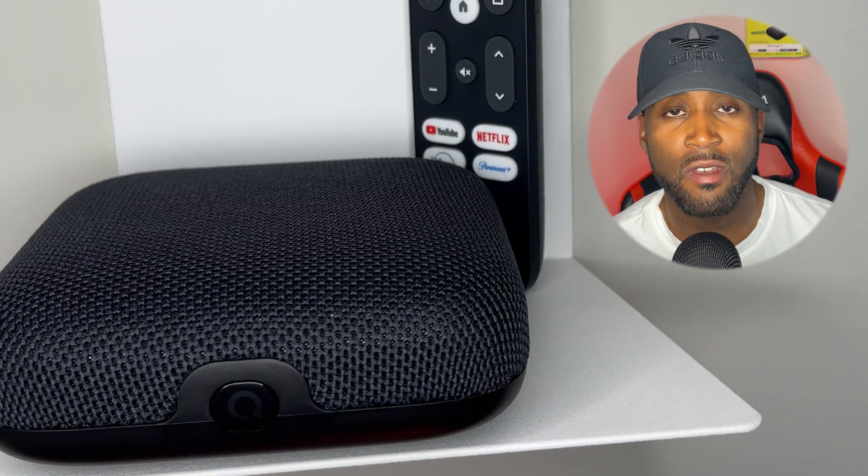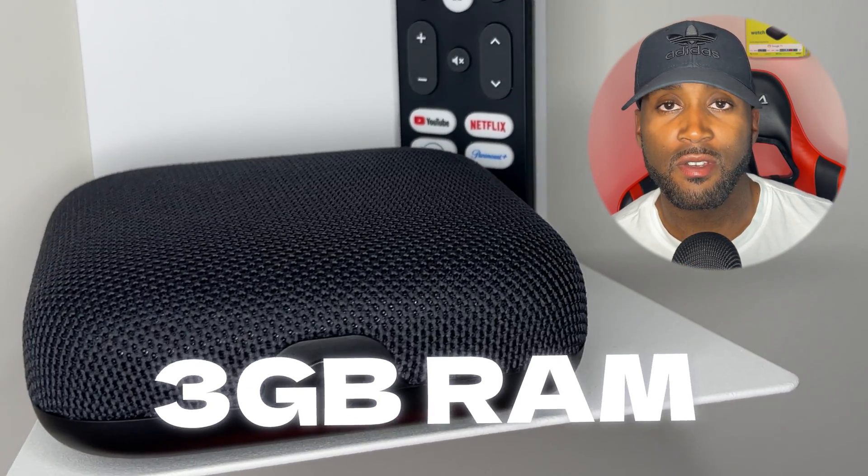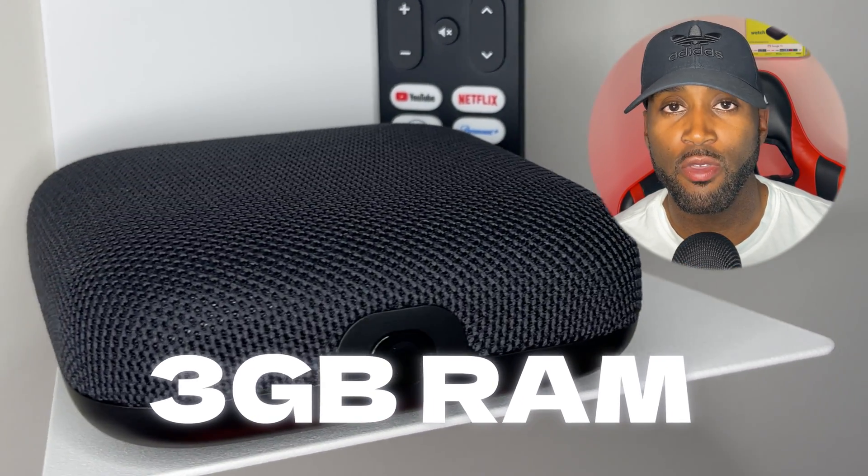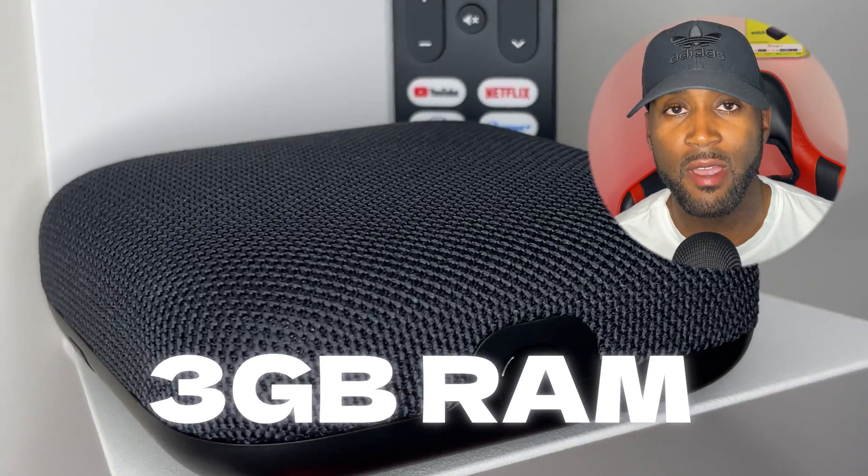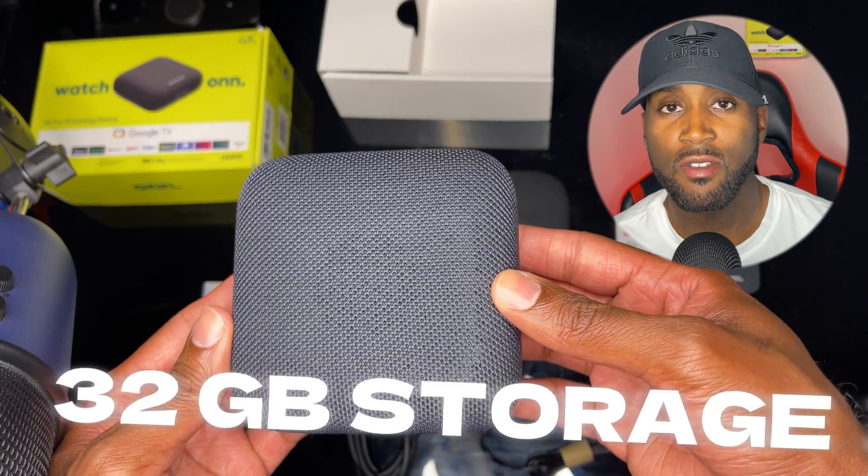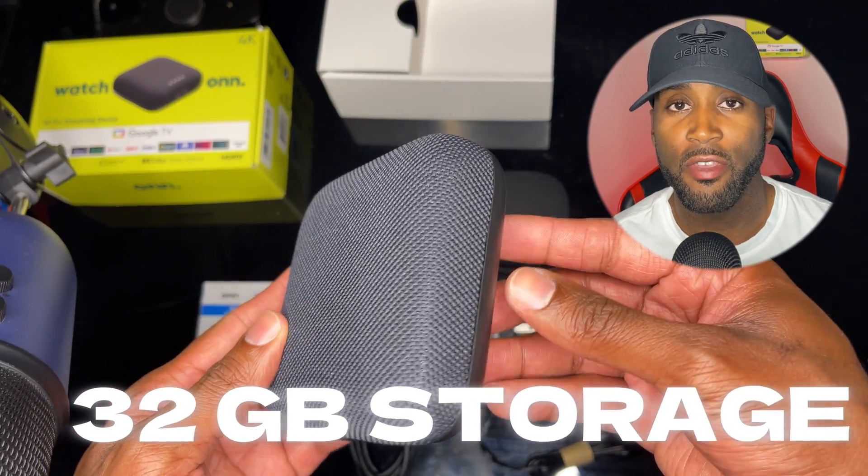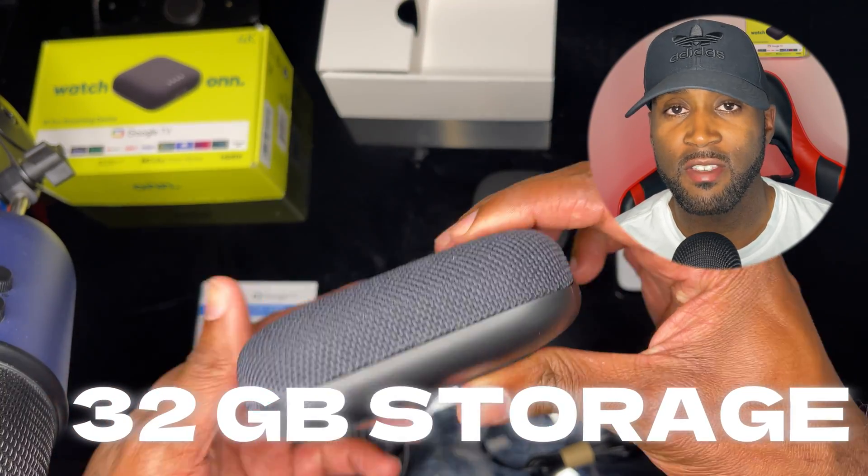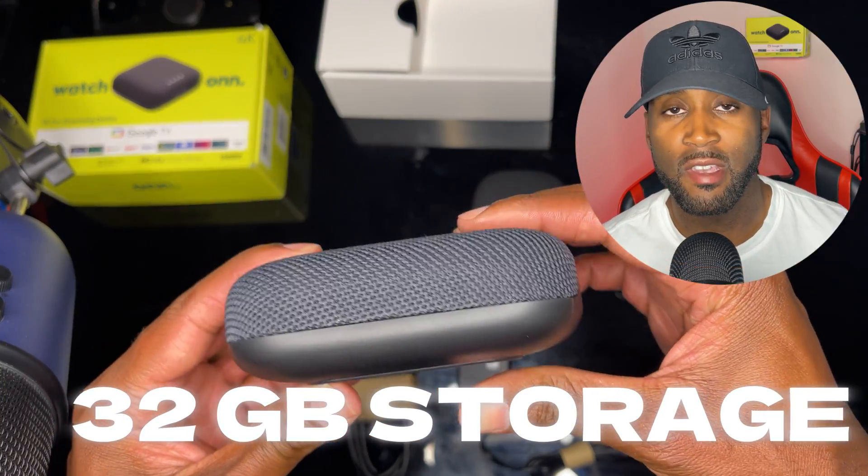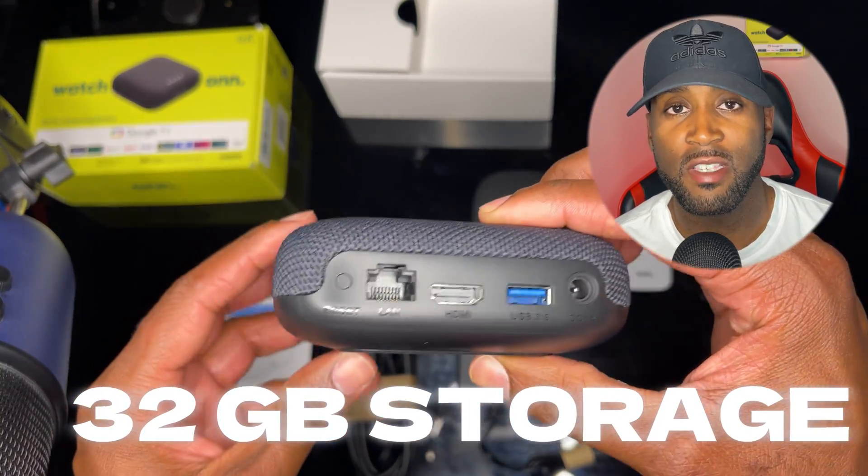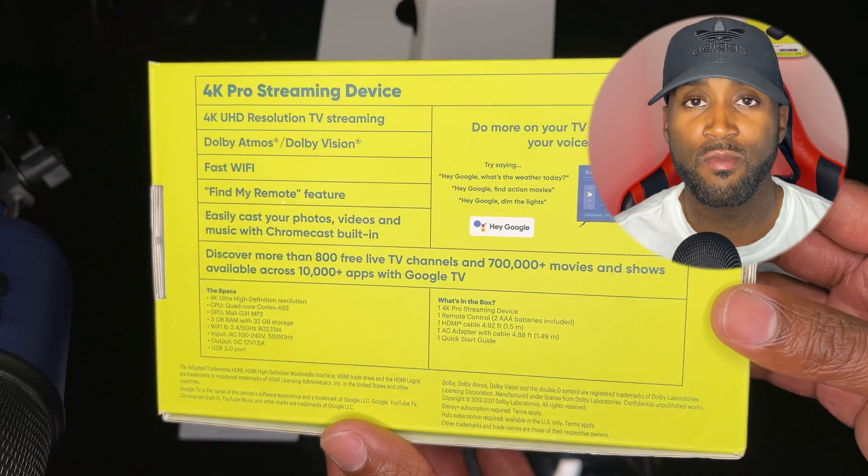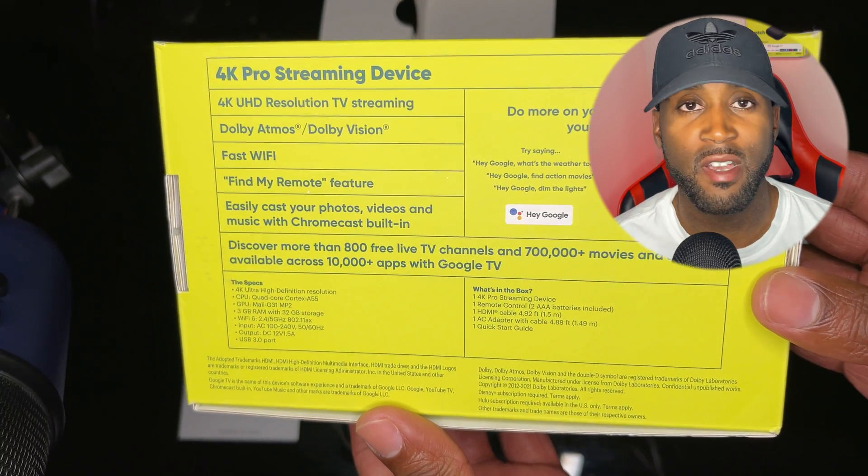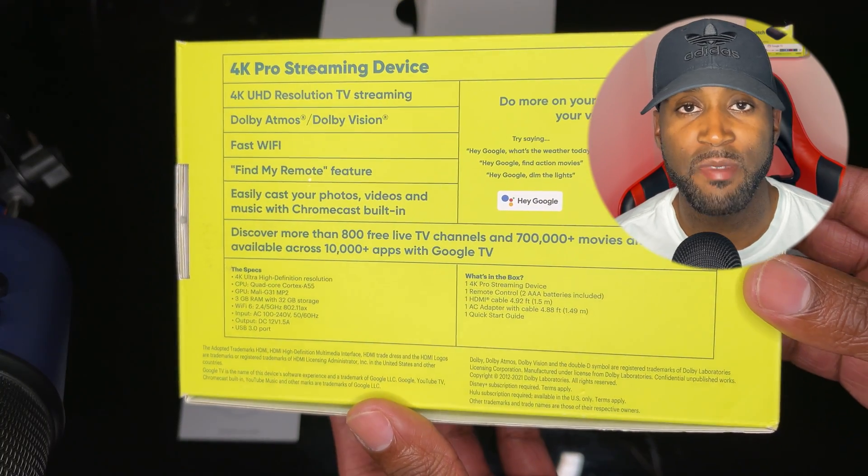This device comes equipped with 3 gigs of RAM and 32 gigabytes of storage. That's plenty of device storage to save tons of apps and maybe even some movies.